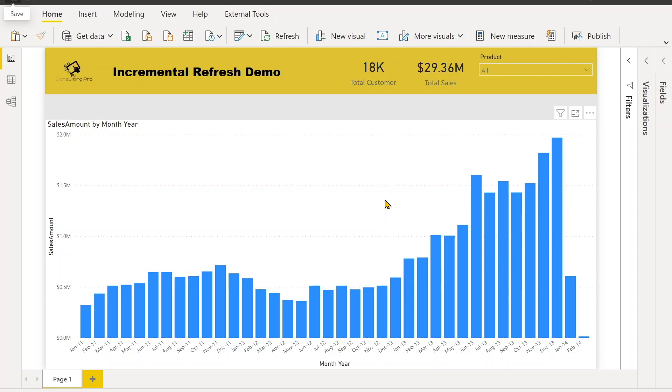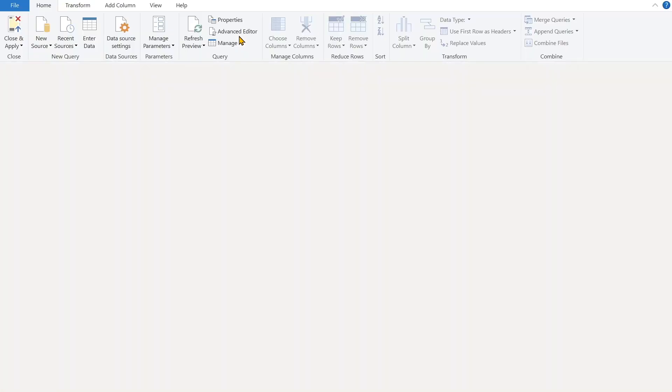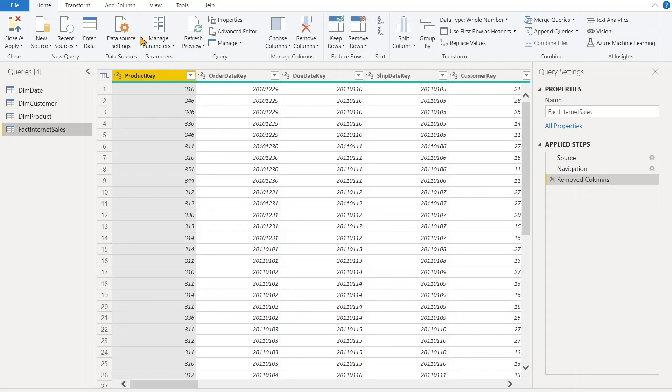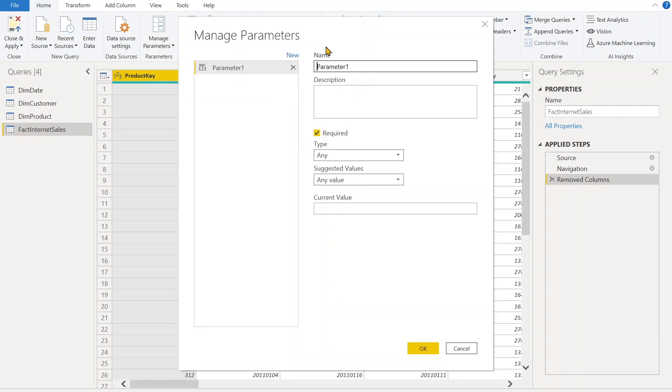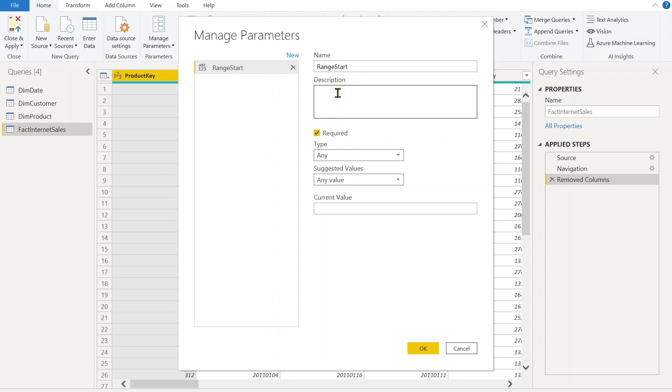The very first step is to define the parameters. What you have to do - you have to go in the Transform tab where you can edit the Power Query. First of all, we have to choose the Manage Parameters, create a new parameter. Now over here in the name we can define that, means RangeStart and RangeEnd parameters we need to define. So let's start with the first RangeStart.